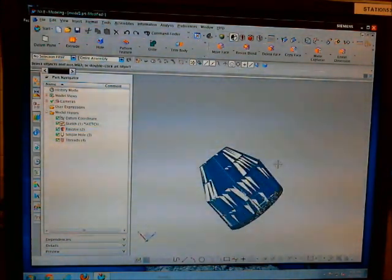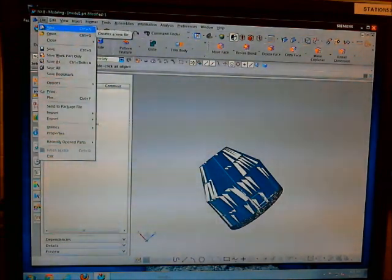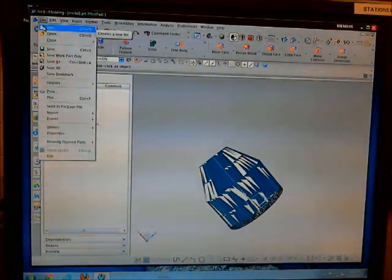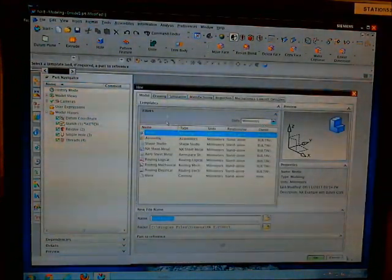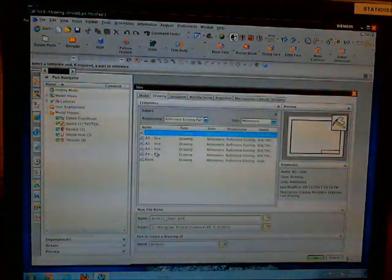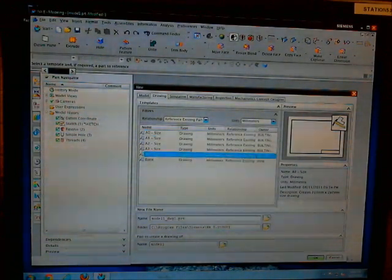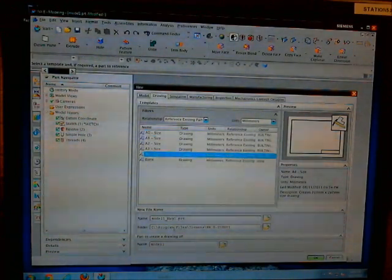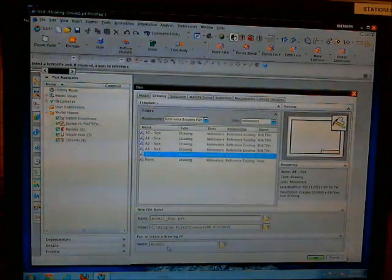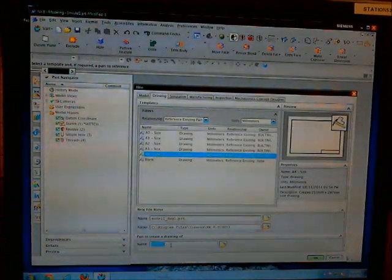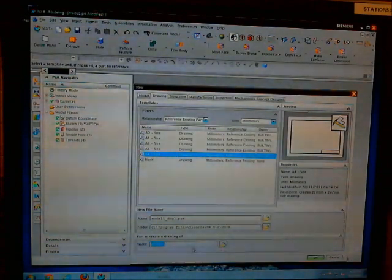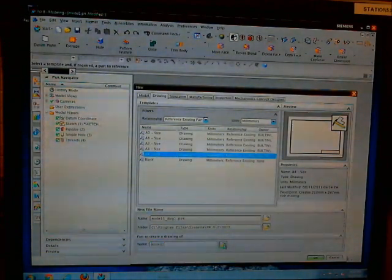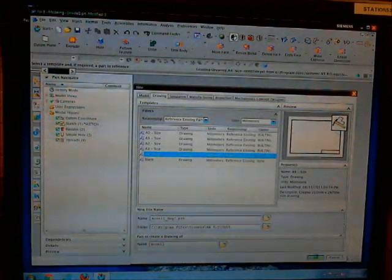And that's it. So now we're going to want to create a draft. Go to new. Go to the drawing tab. Select the proper size. Change the name, the location. And it's going to be creating a drawing of the previous part name which you can select from here if for some reason it's not selected already. Press OK.